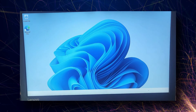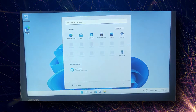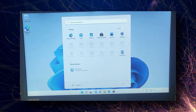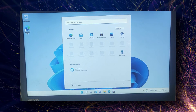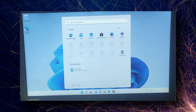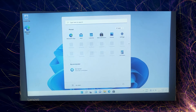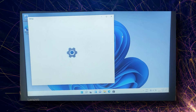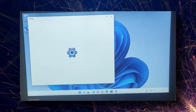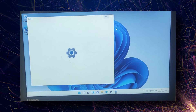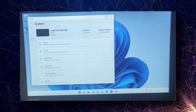As you can see it's a little laggy because I installed it on a hard drive. If I had installed it on an SSD it would work very smoothly.